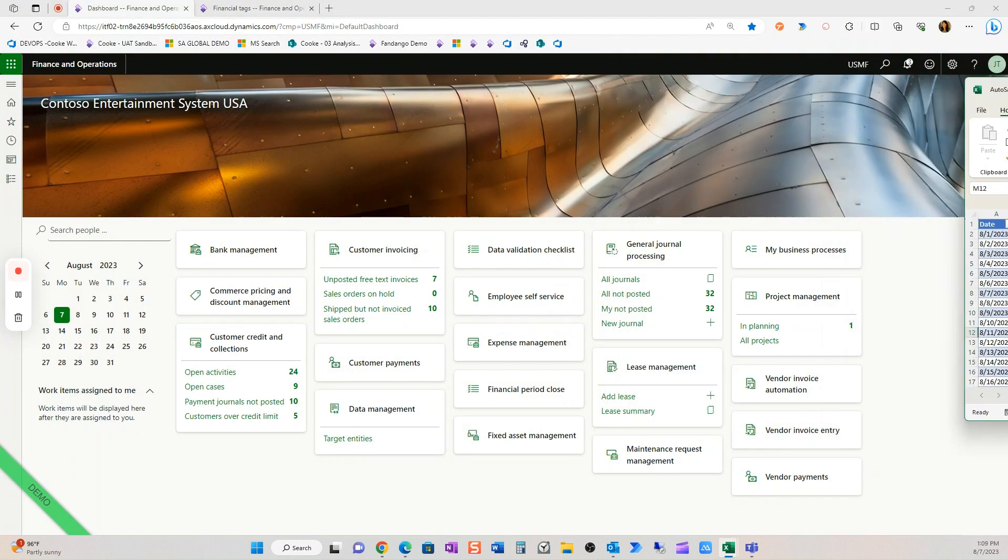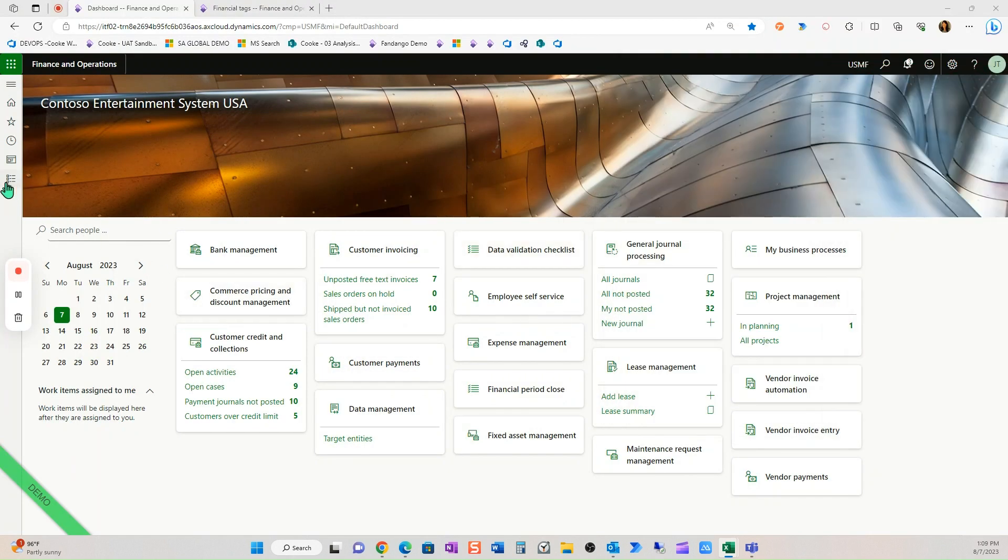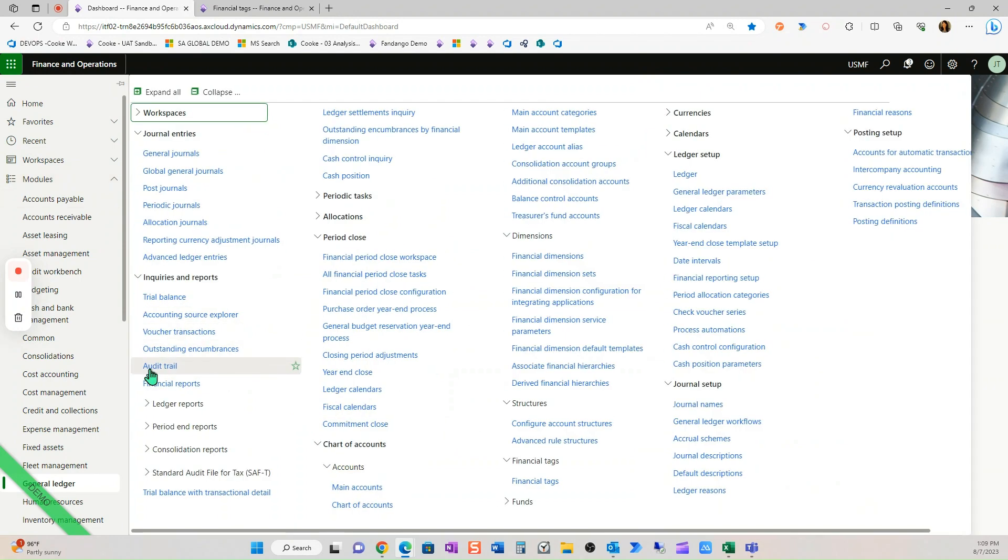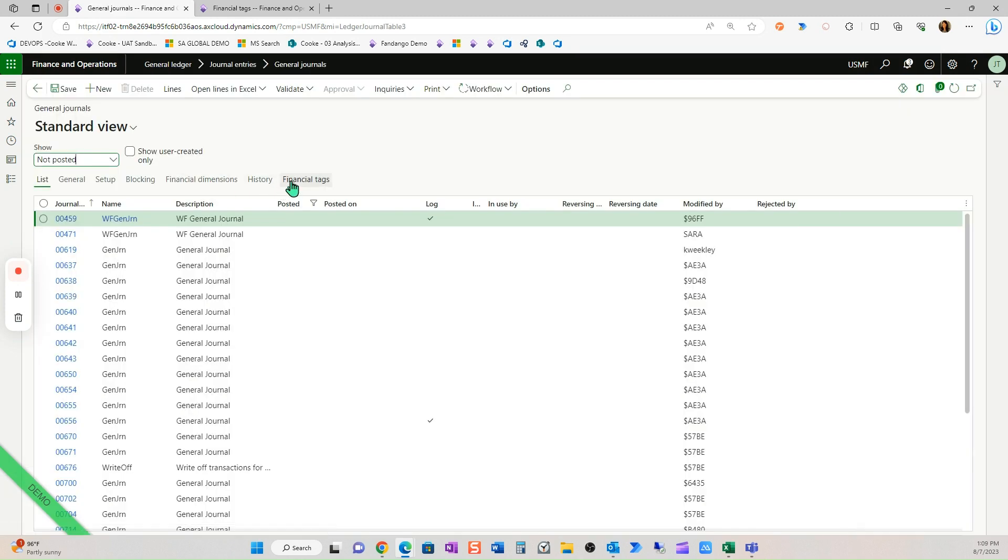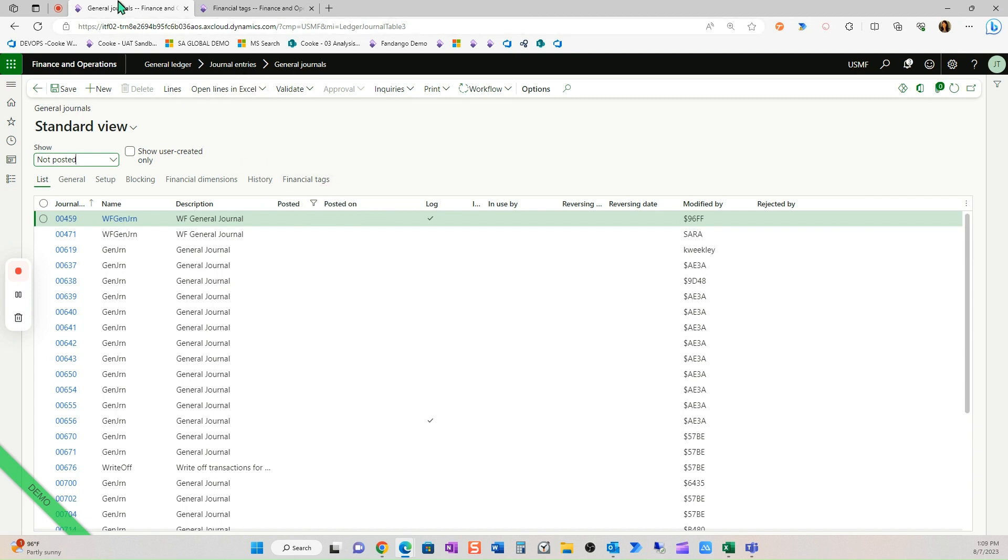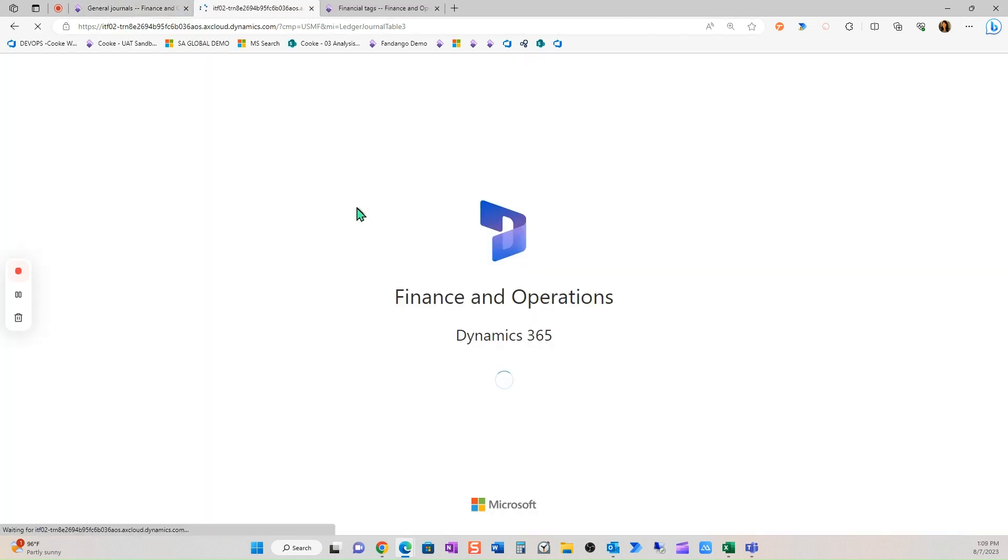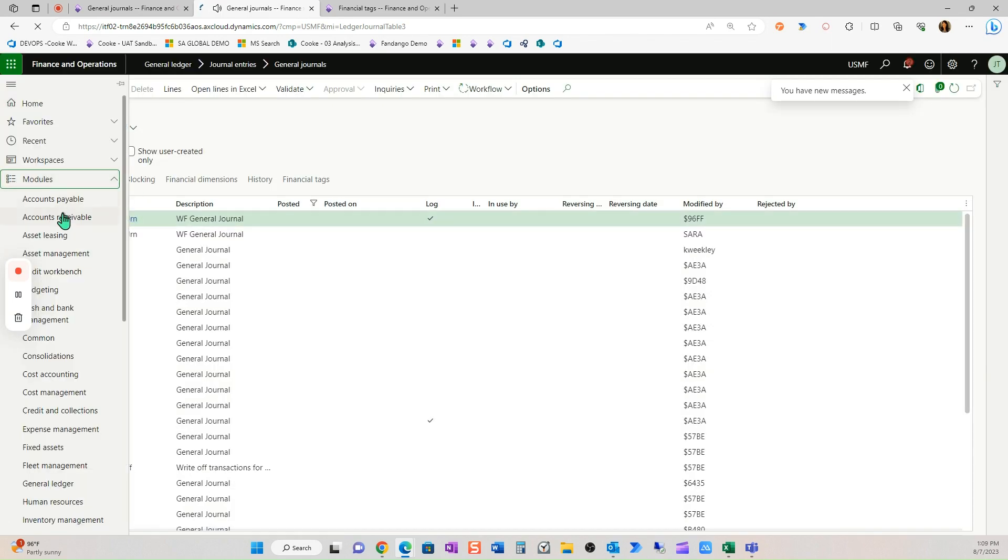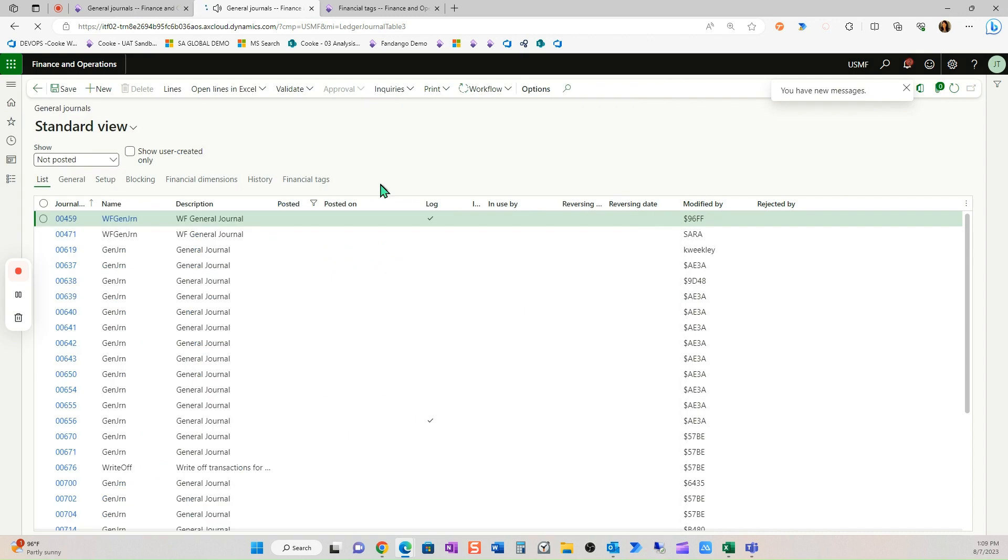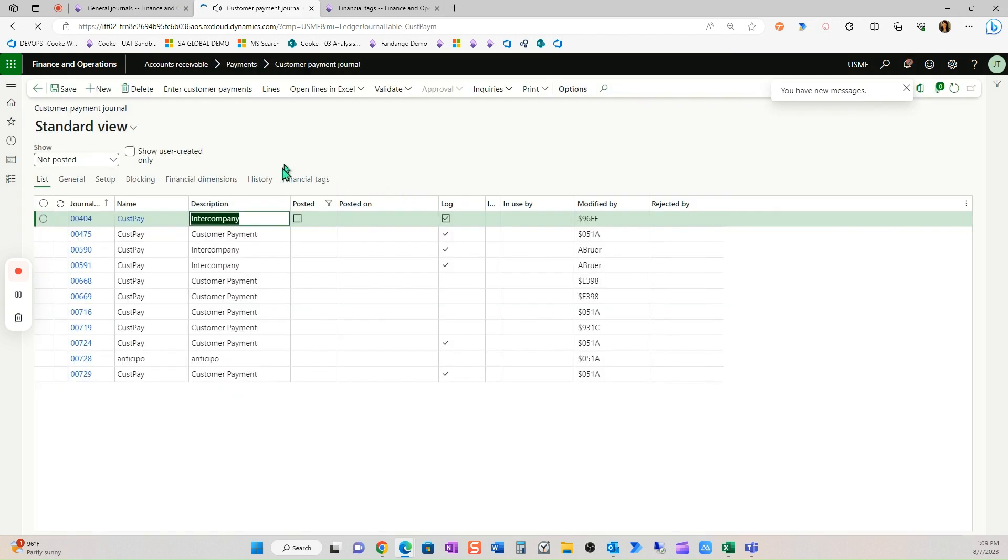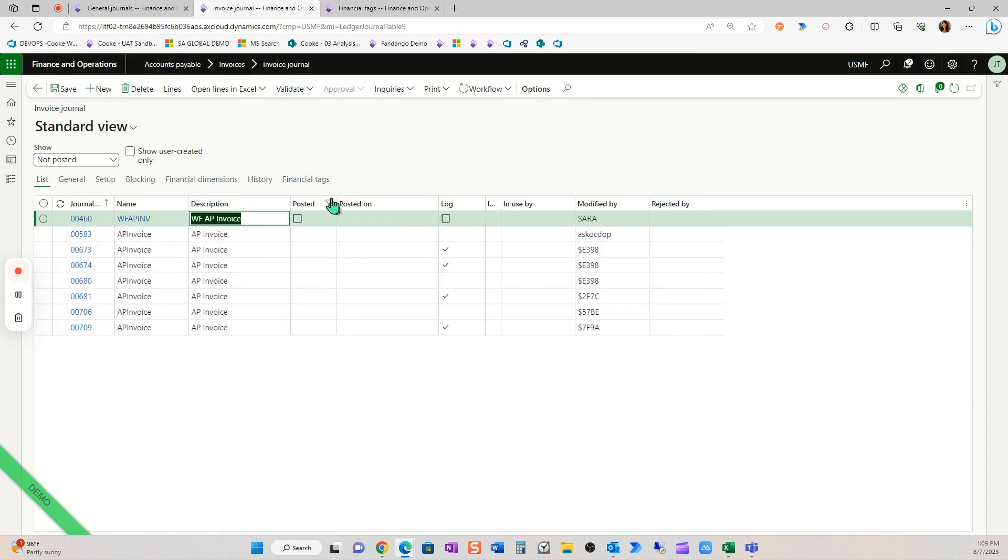So just a little pre caveat here. This only works in journals, but not all journals. This works in general journals. So let me show you that. Notice the financial tags here. If I duplicate this tab, I come over into accounts receivable and I go to my customer payment journal. Notice I have financial tags here. And if I were to duplicate this tab, let me just go into accounts payable invoice journal, financial tags.